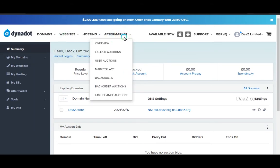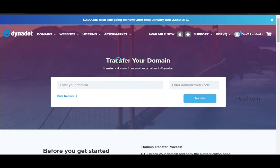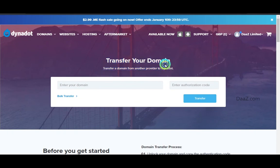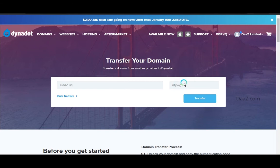When you click on the transfer option, it will be redirected to the transfer your domain page. There you have to enter the domain name which you want to transfer and enter the auth code, then click on the transfer button.